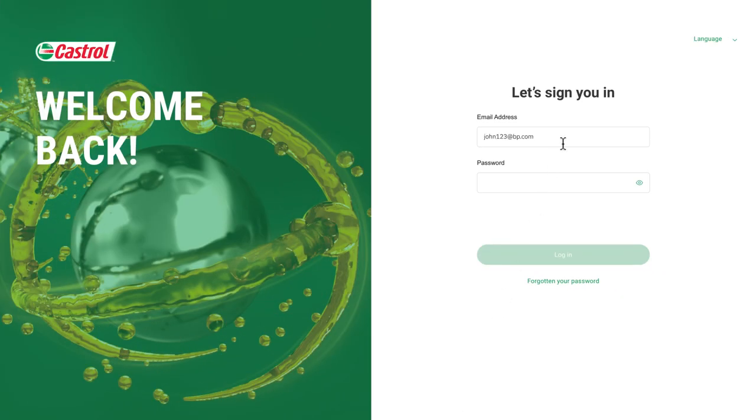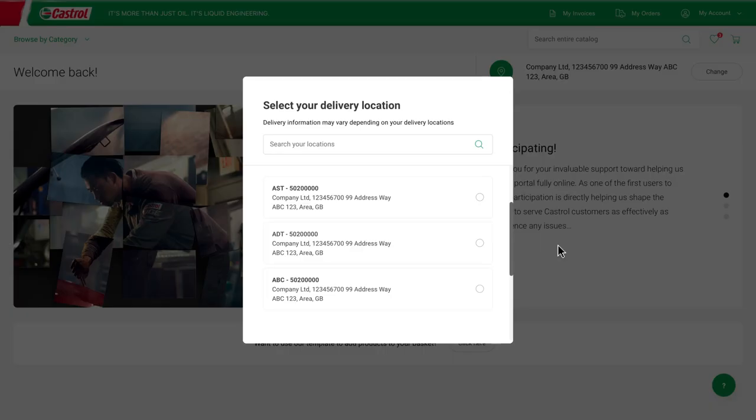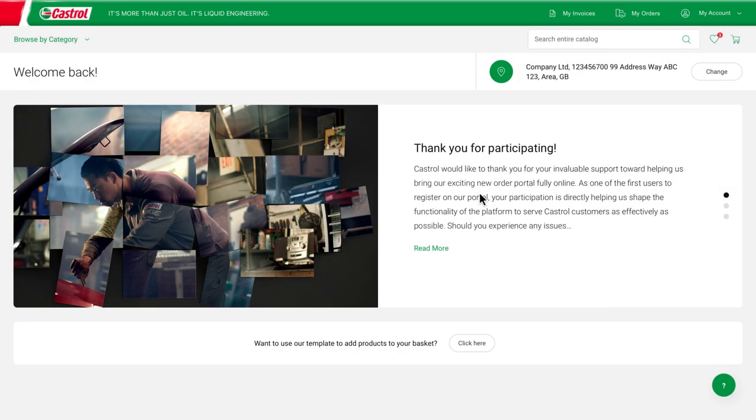To start, log in with your Castrol Shop credentials and hit continue. You will then be prompted to select your shipping address.